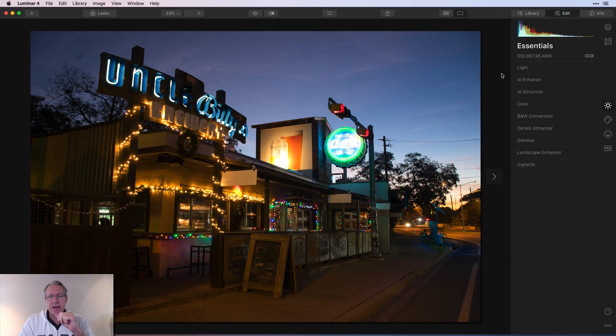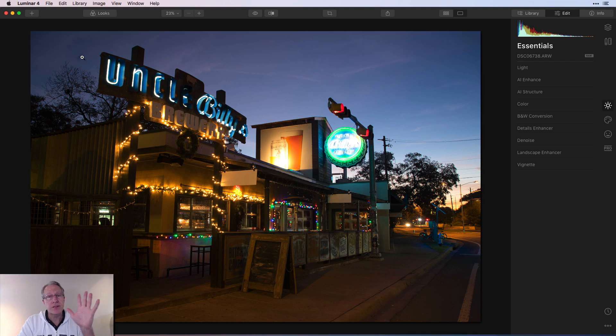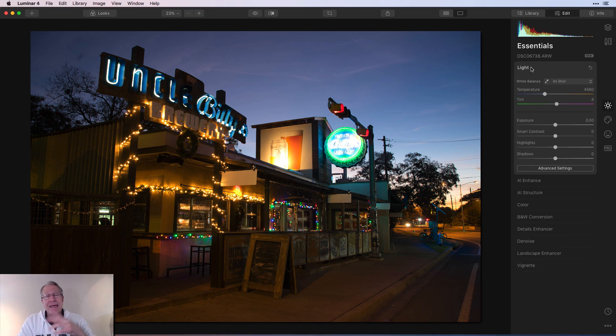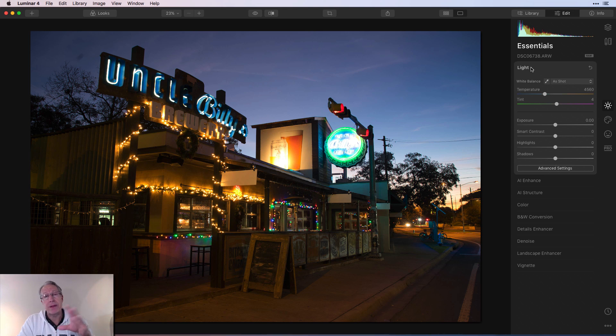For managing light, I generally use four different filters or tools in Luminar 4, plus one kind of wild card. Here's an image I shot in Austin. I've got some blown out highlights on this sign and this one, and some shadow over here. There's also a spot up here — I can take that out later with the eraser tool, but let's jump into the tools.